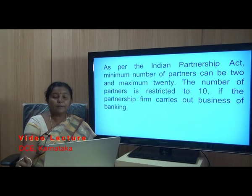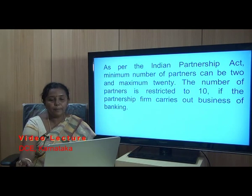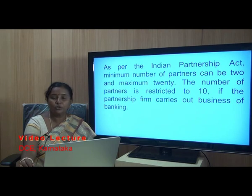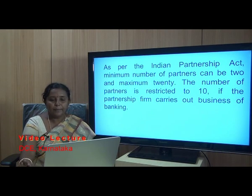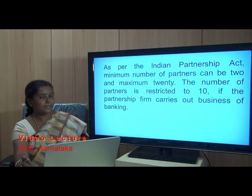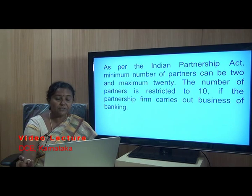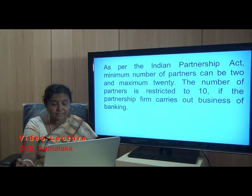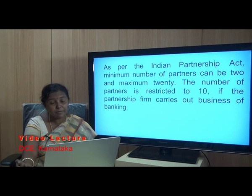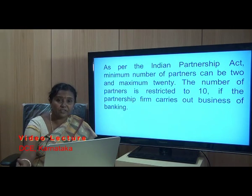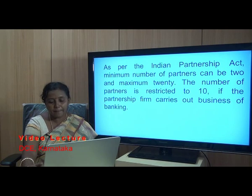As per the Indian Partnership Act, the minimum number of partners is two. The maximum number of partners is restricted to 20. However, the number of partners is restricted to 10 if the partnership firm is carrying on the business of banking. For any other type of business, there can be a maximum of 20 partners.